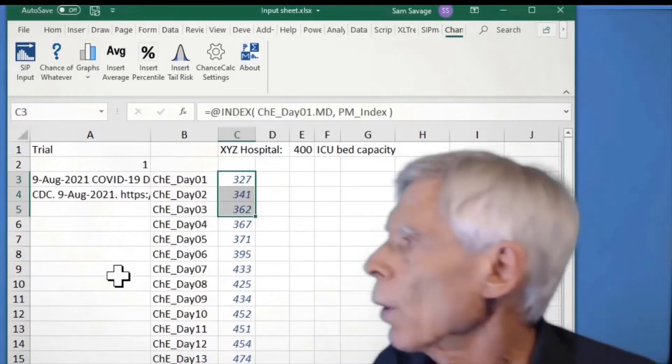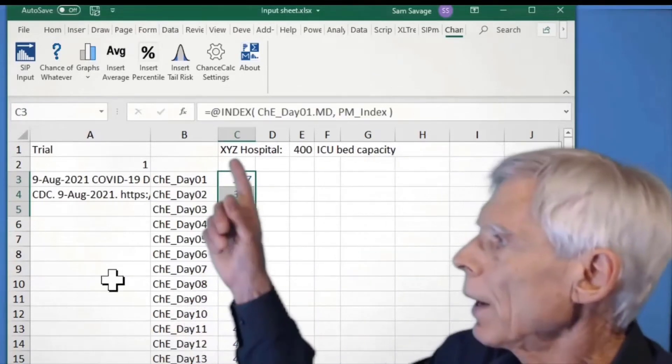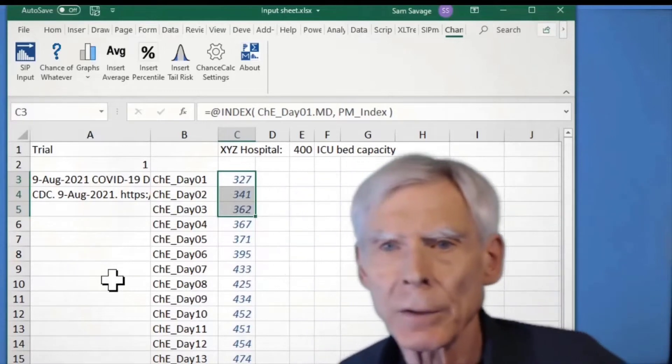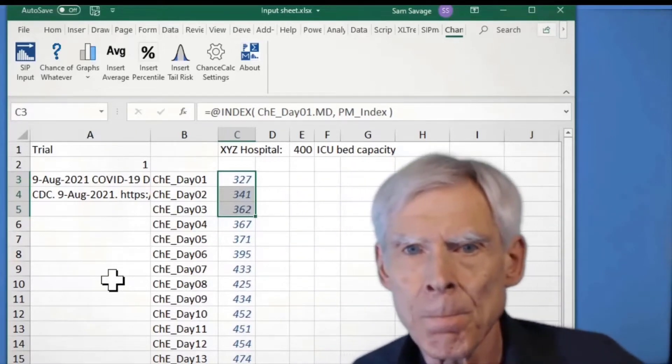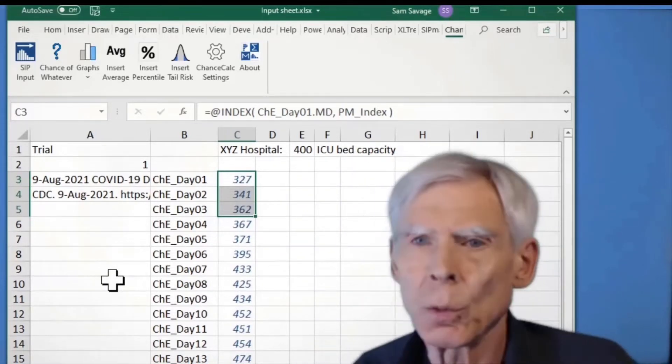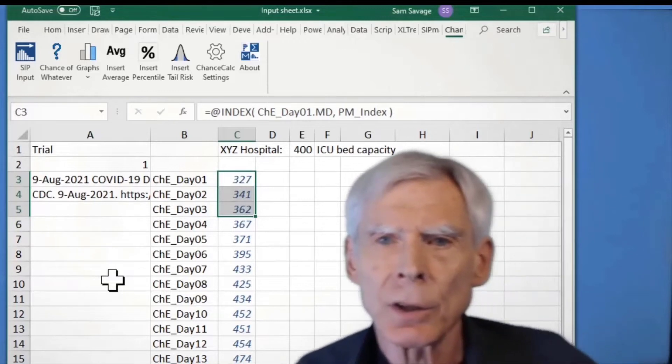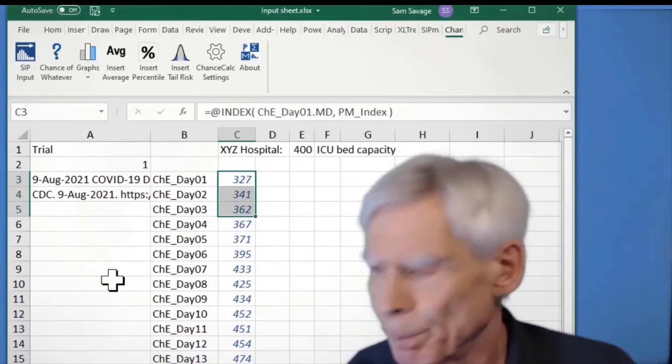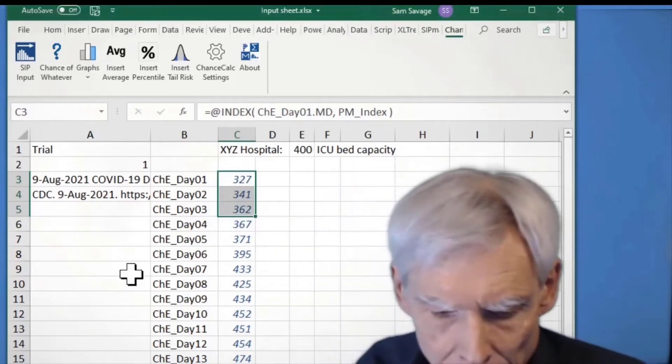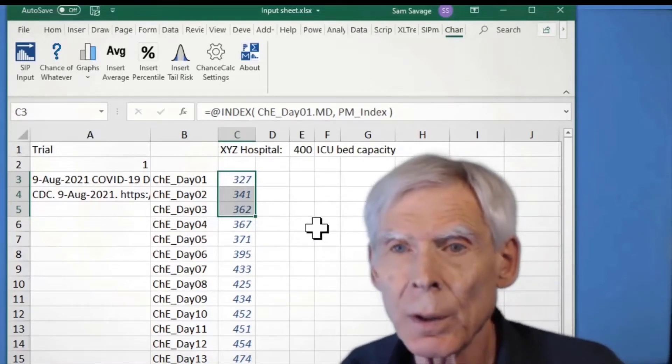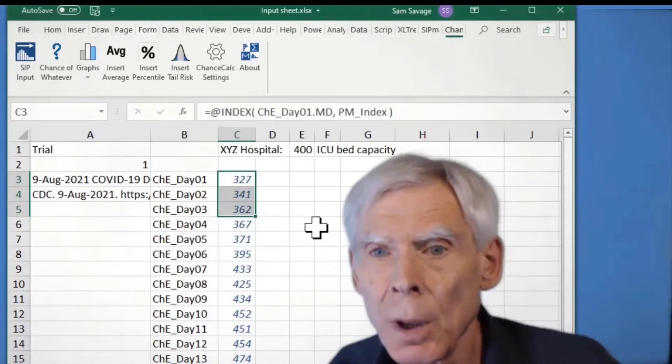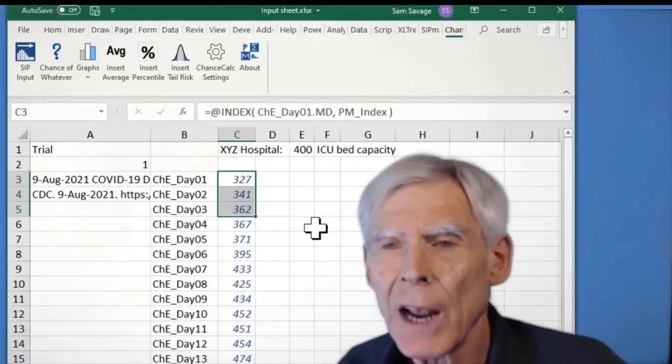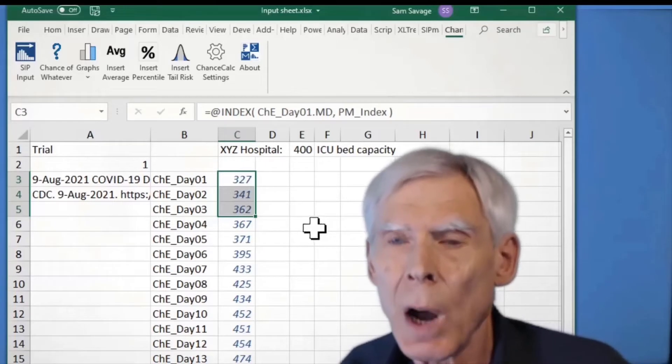So we're in a hospital here. It has a 400 ICU bed capacity. And my issue is, I'd like to schedule elective surgeries. Well, I don't dare schedule them if the chance of exceeding my 400 beds is too high.